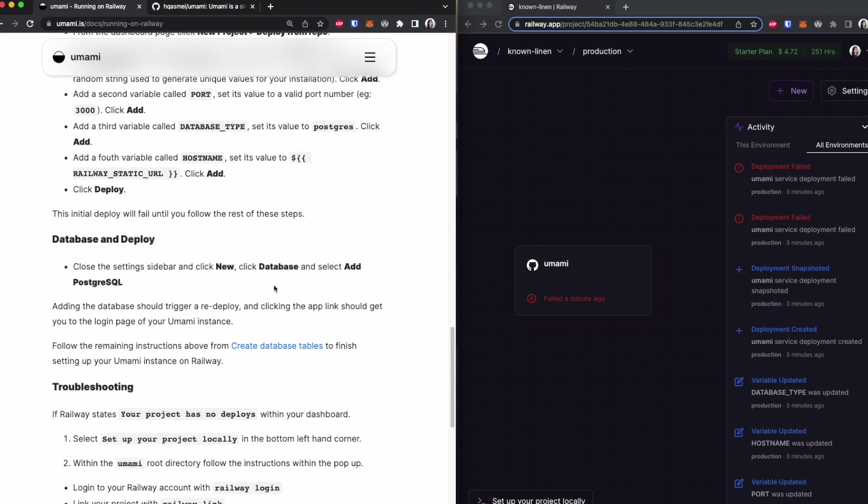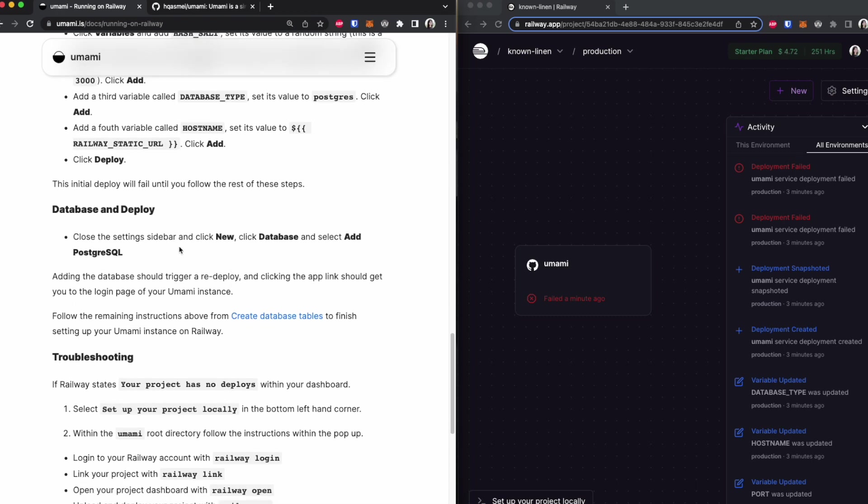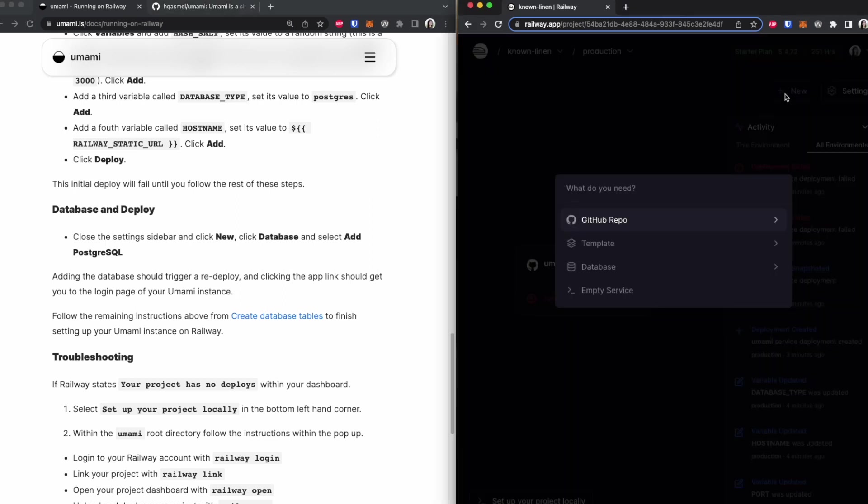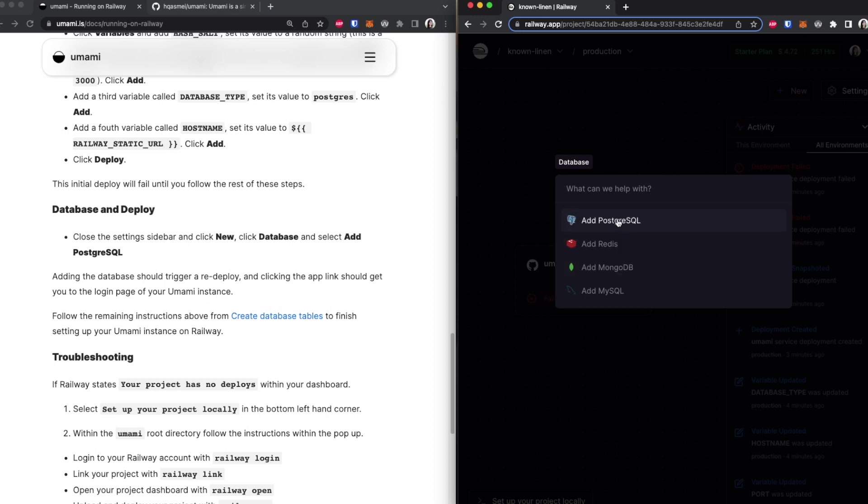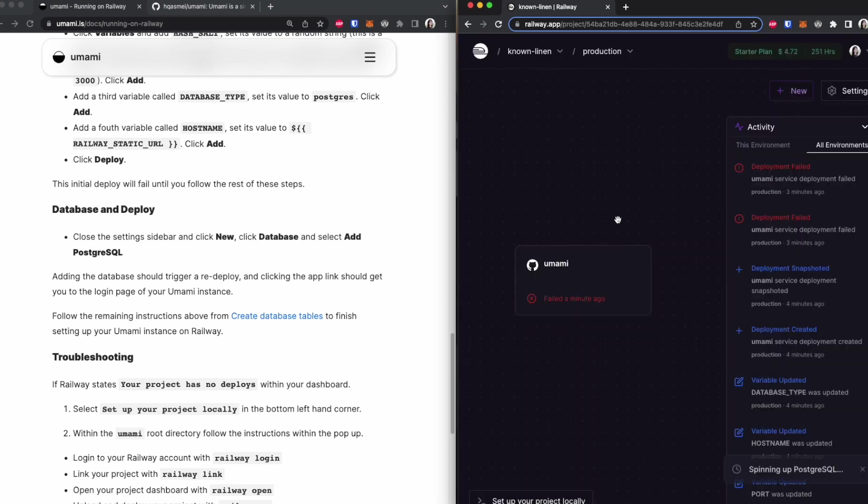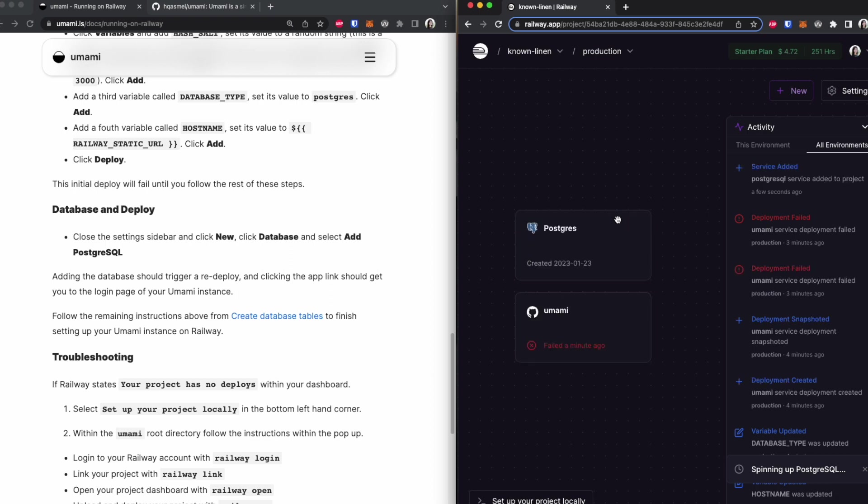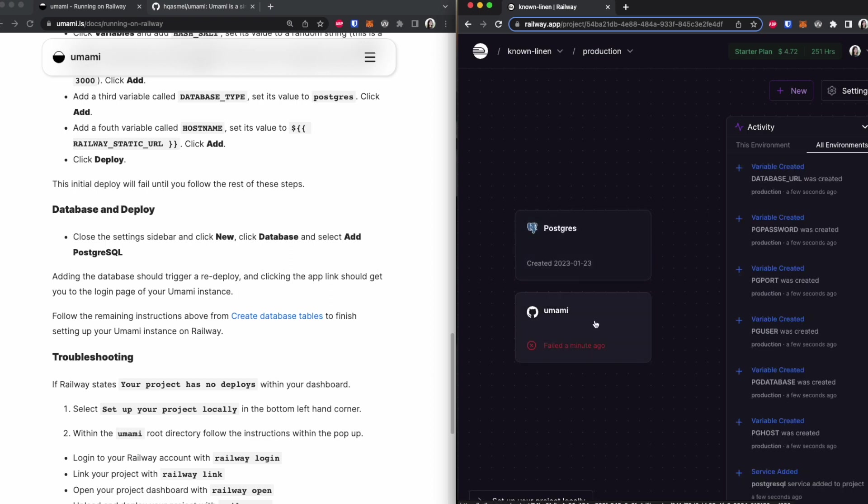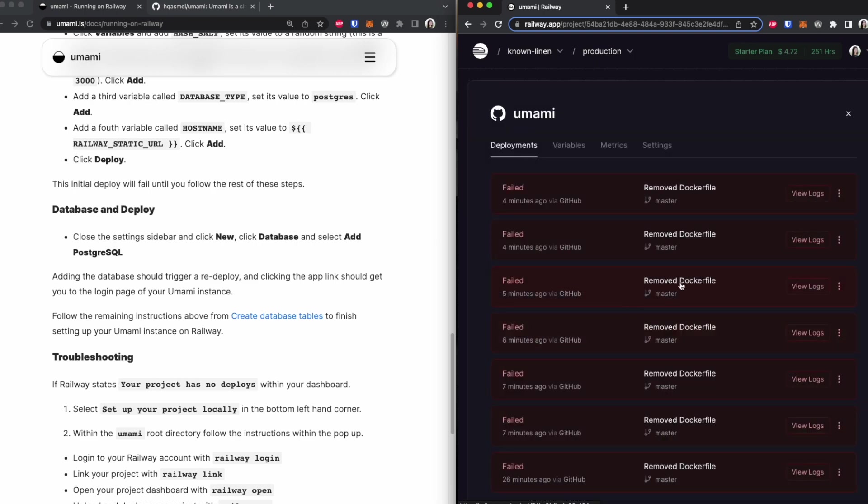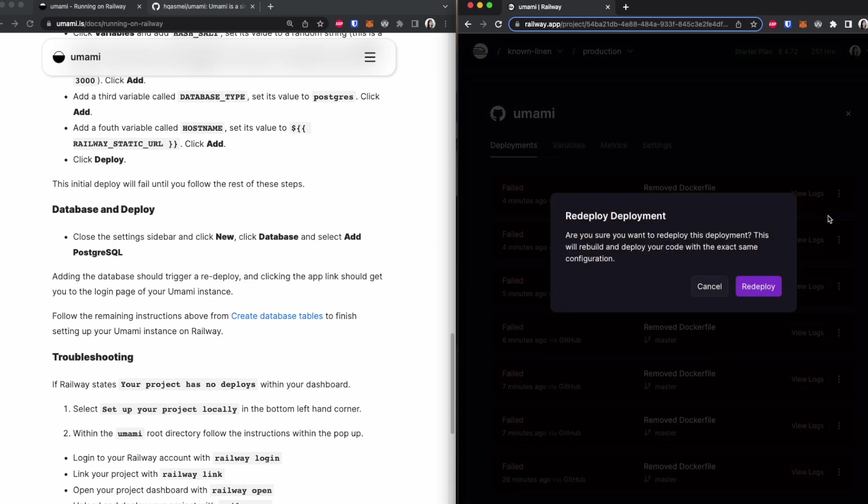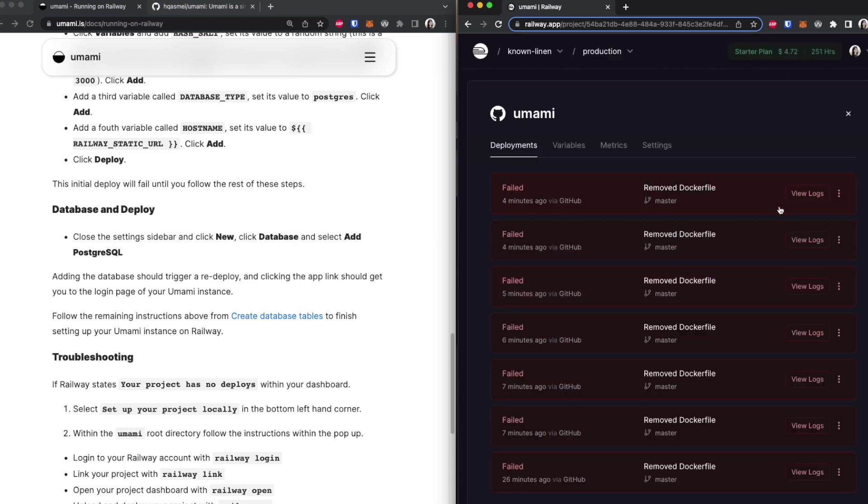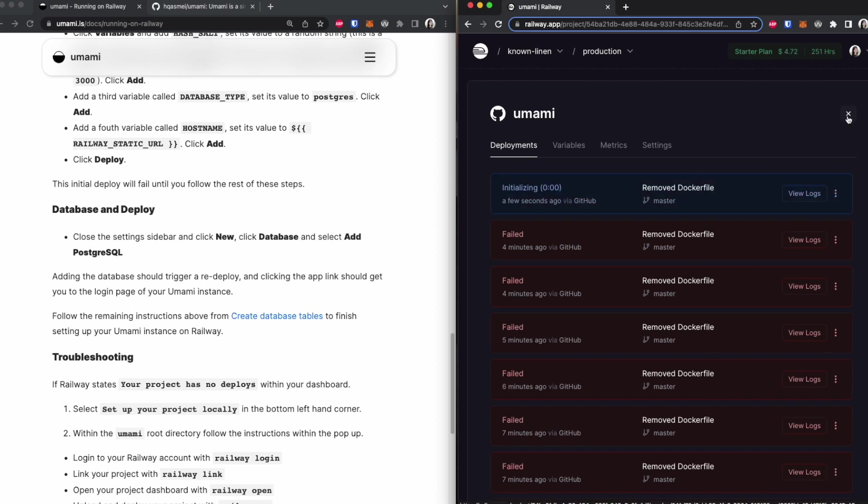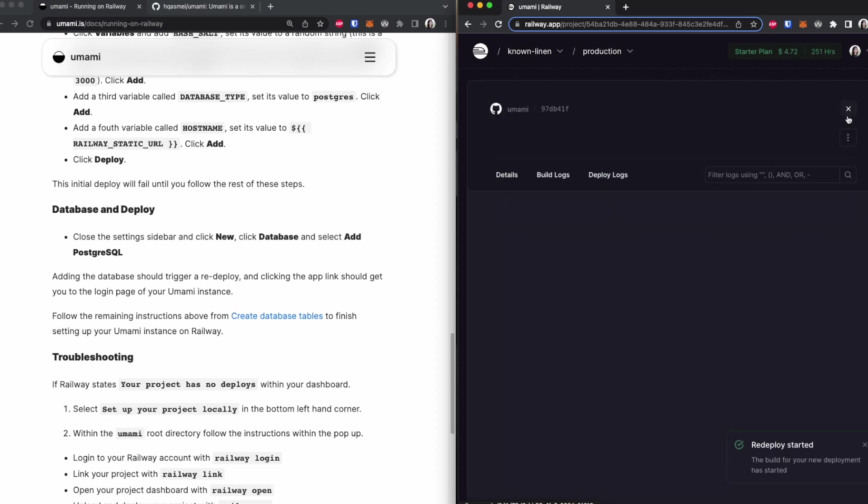So you are going to click on new, and you're going to click on database as it says. And you're going to add a PostgreSQL database. Once you do that, it takes a couple seconds, you're adding it. So once we've added our postgres database, we are going to redeploy what we had. Wait until it finishes building, which we will see right here.